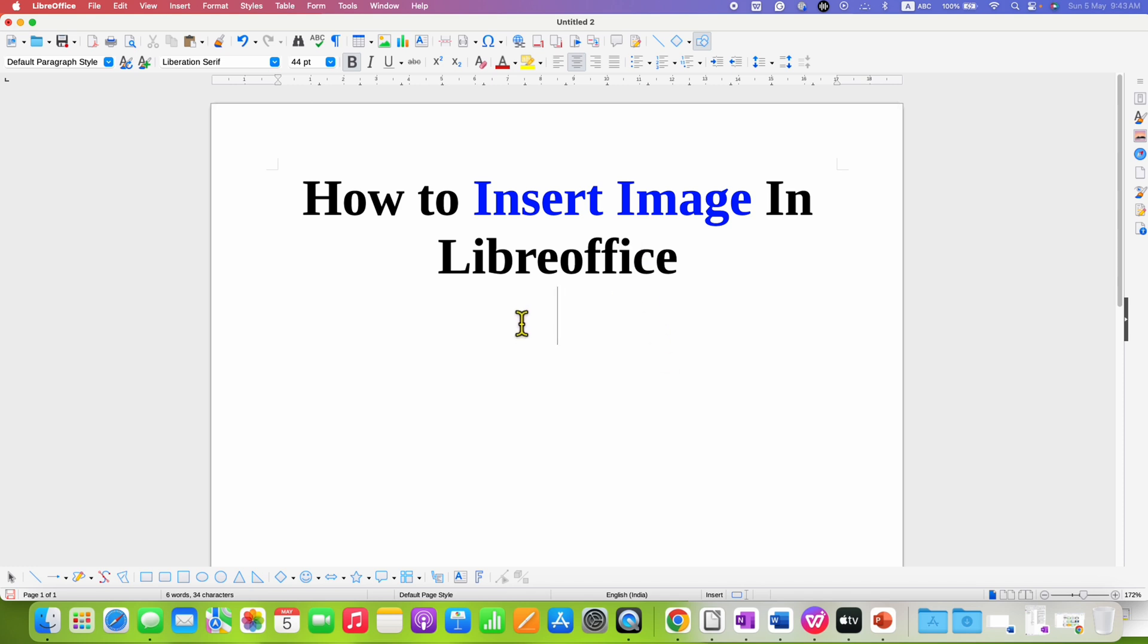In the first method, what you can do is search for this icon. This icon is for inserting image in LibreOffice.